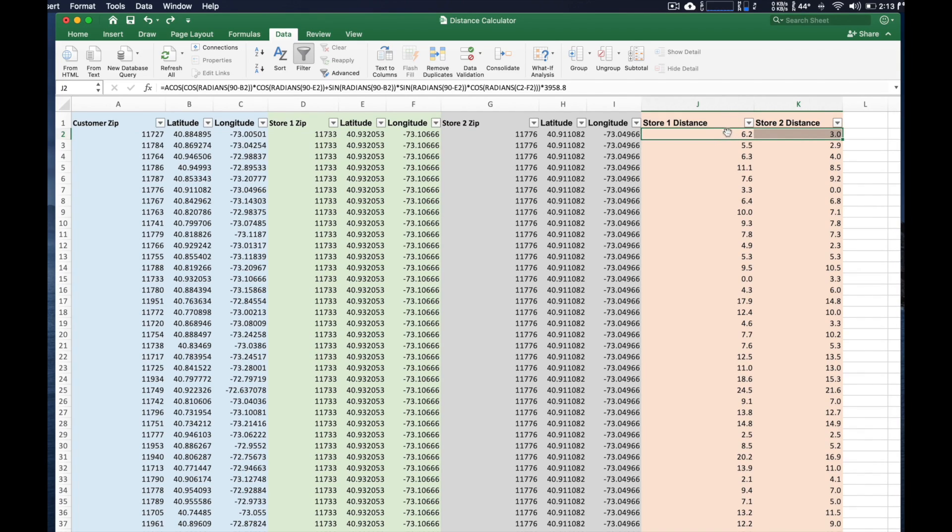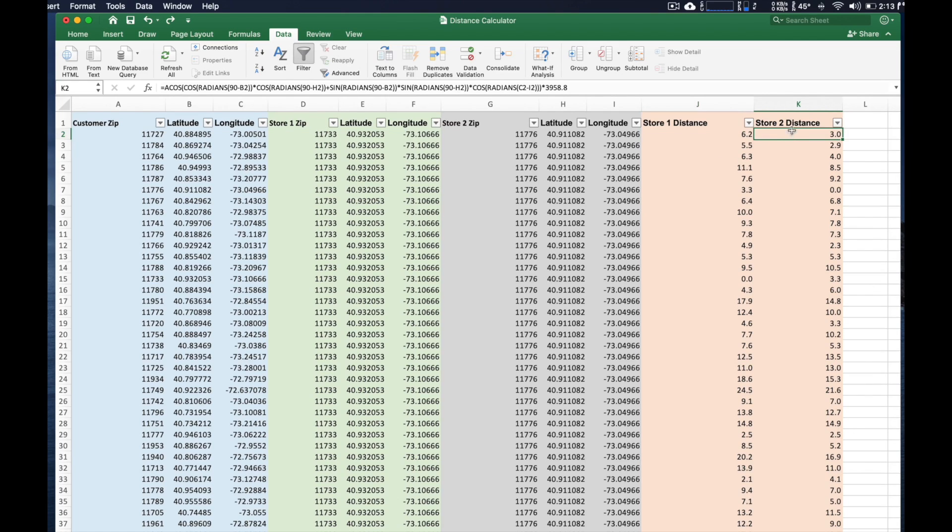So this is in miles the distance between the customer and the first store. And then over here is the distance between the customer and now the second store.